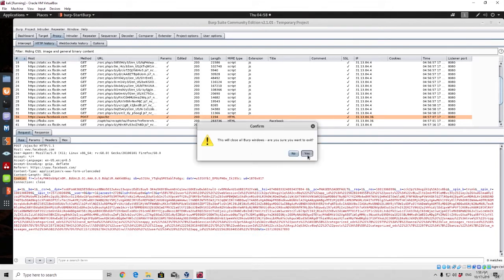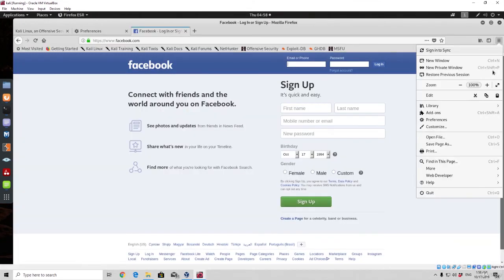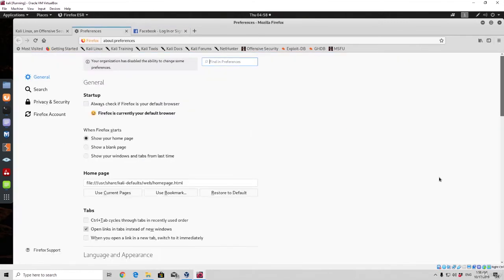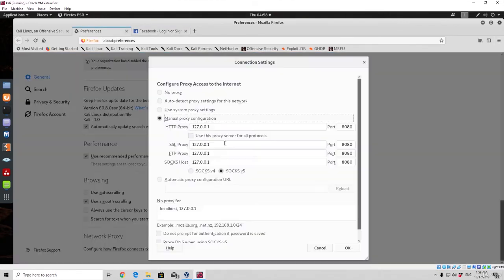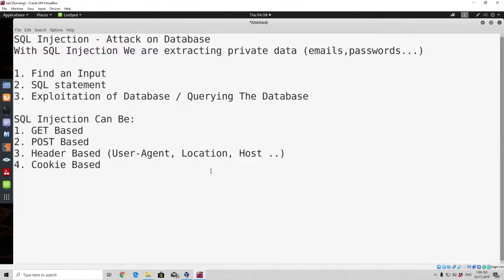Now we can close this because we don't really need it anymore. We can set our preferences back to normal because we are not using the proxy anymore. Now let's discuss how we can actually check whether there is an SQL injection vulnerability. The most simple check for an SQL injection would be to input a single quote. I will explain why a single quote — simply because the query you are inputting is already in between two single quotes that define it. If you put a third single quote there it will get confused and throw out an error.